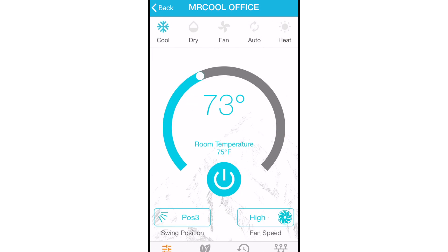Next is the temperature control. To adjust the temperature, just place your finger on the dot and slide it up or down along the arch, and the Mr. Cool unit will change accordingly.